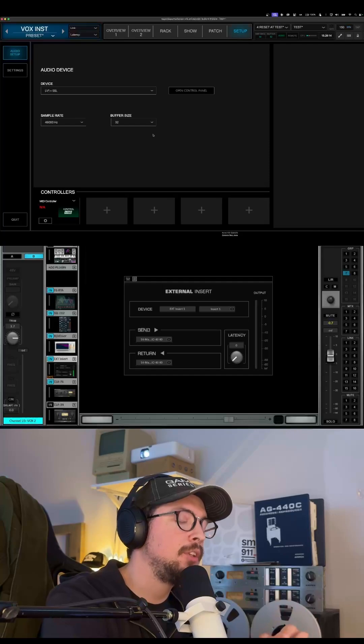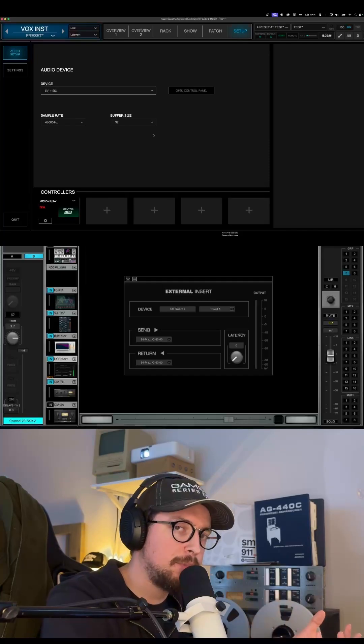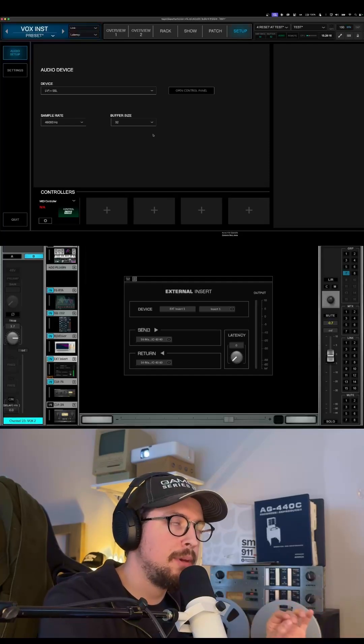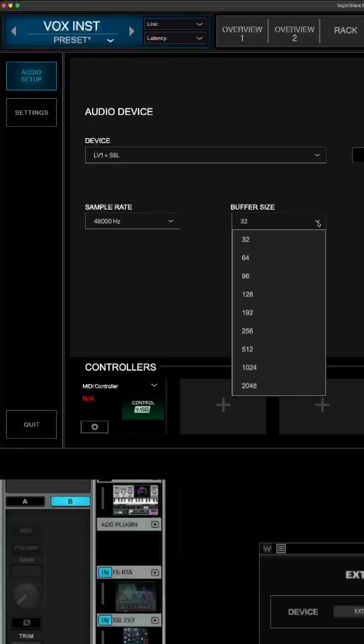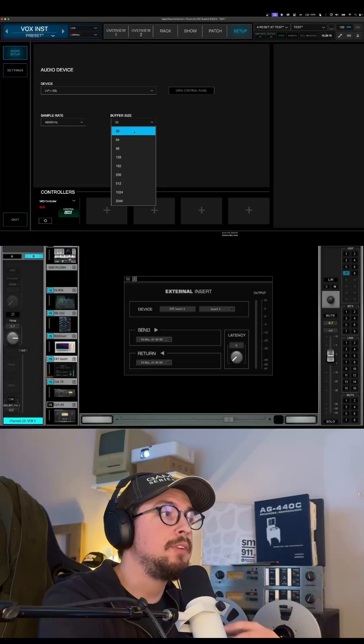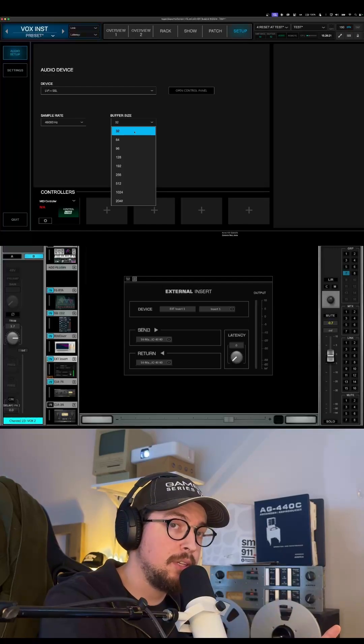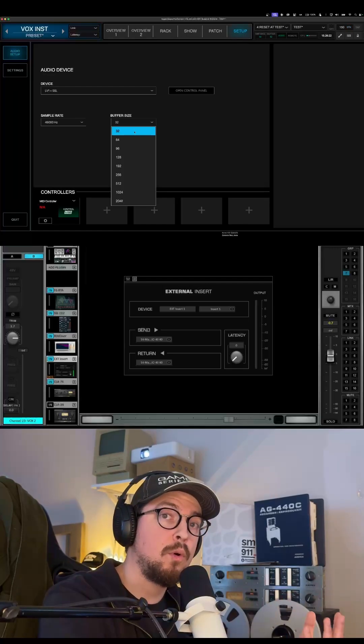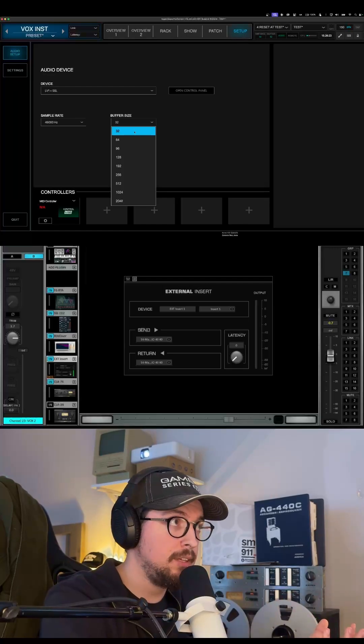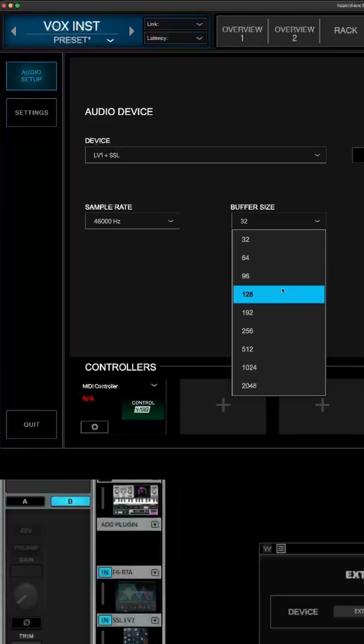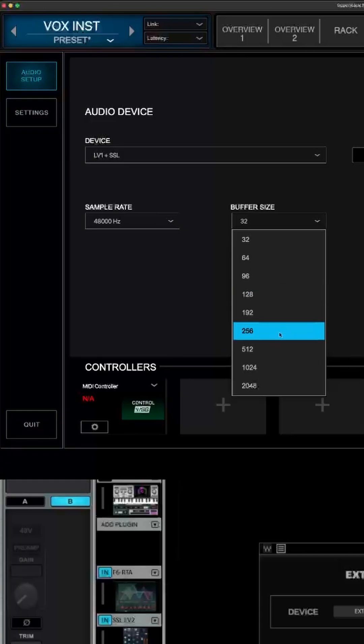If you're looking to get the lowest possible latency, I recommend running the buffer size as low as possible. But if you need additional headroom for your CPU or you can afford additional latency, run your buffer at 128, 192, or 256.